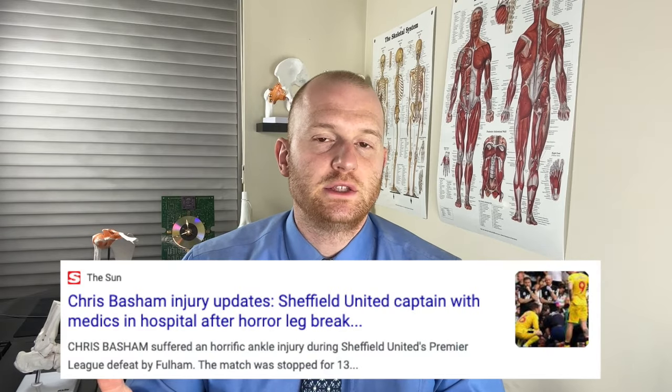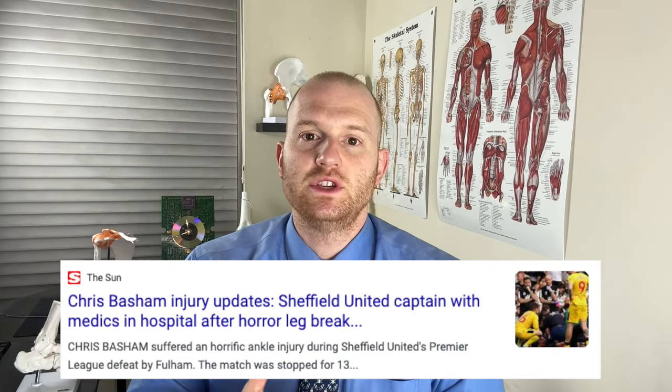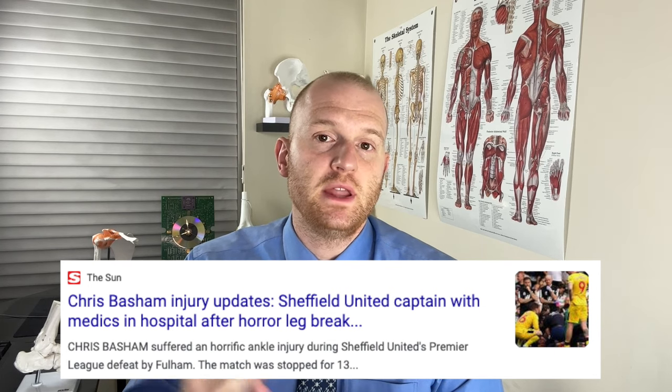Chris Basham of Sheffield United suffered an absolutely horrific looking leg injury today, which required him to be transported immediately to the hospital. On the play that Basham was injured, his foot and ankle got tripped up and as he rolled over it looked like his ankle was actually dislocated. It's common for ankle dislocations to be accompanied with ankle fractures as well, and since some people may not be too familiar with the anatomy, I want to focus on that with this video.